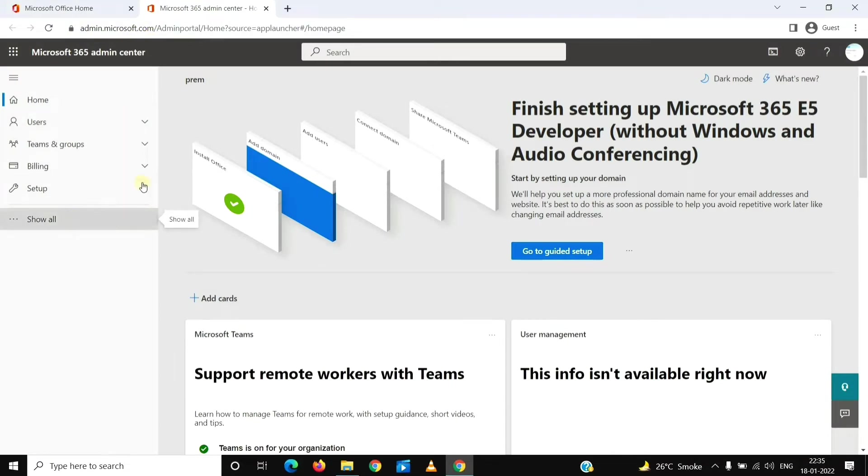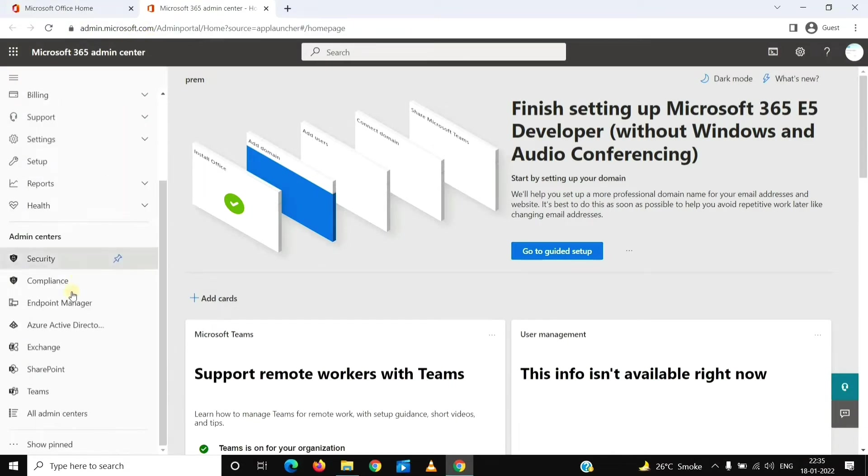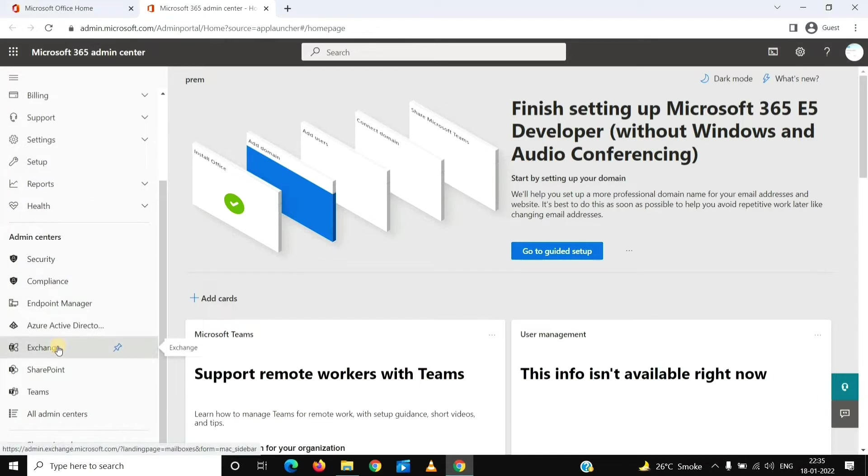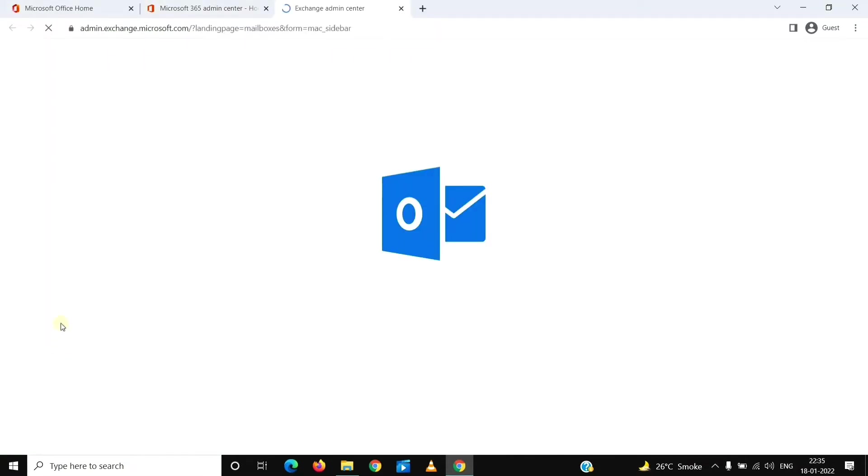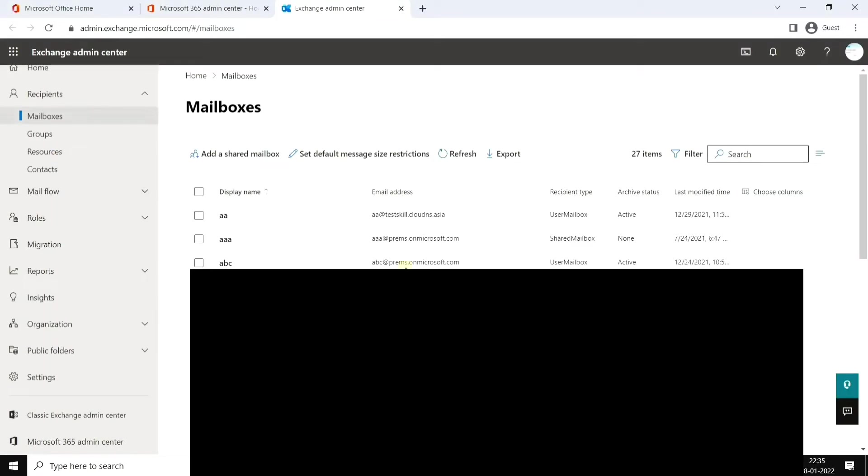We'll go to the Exchange Admin Center. This is where we control everything on a mailbox. This is a new version of it; I will go back to the classic version.